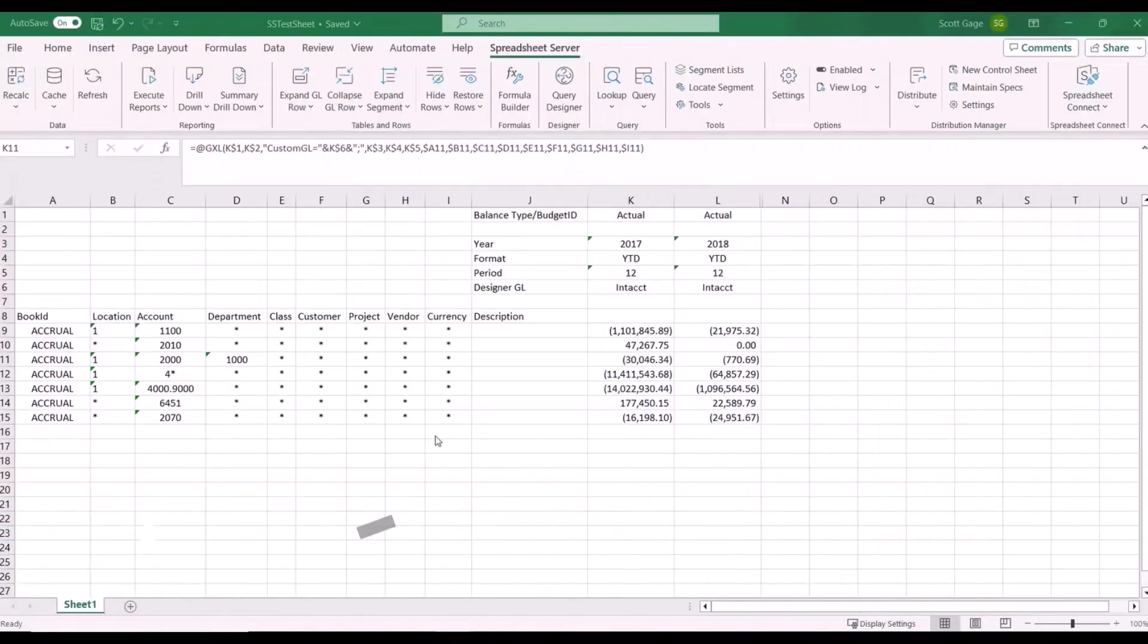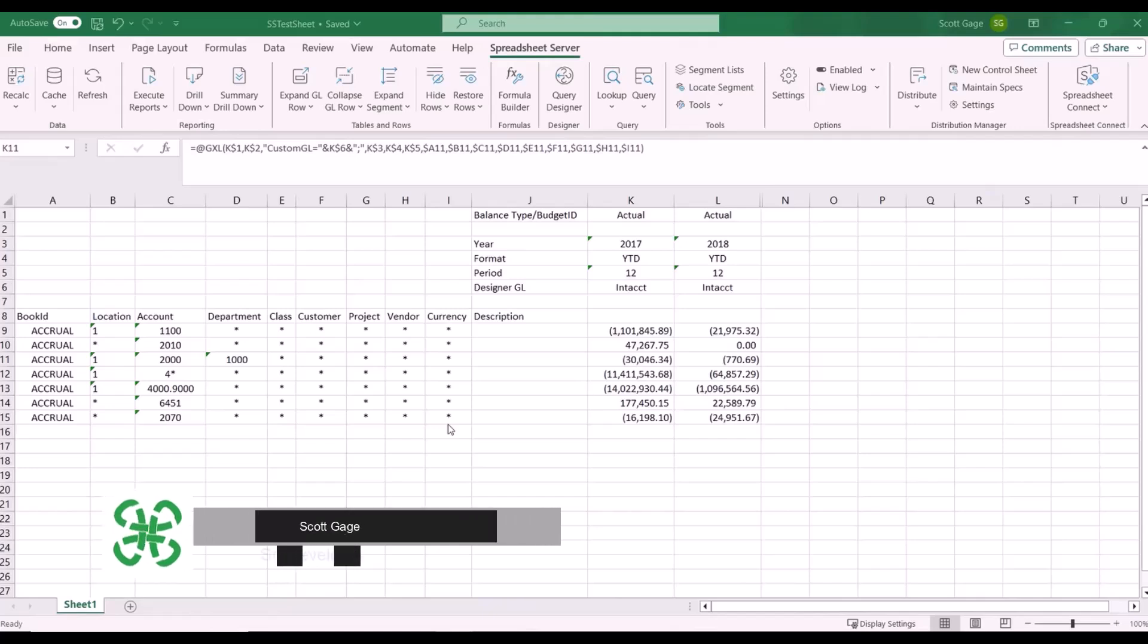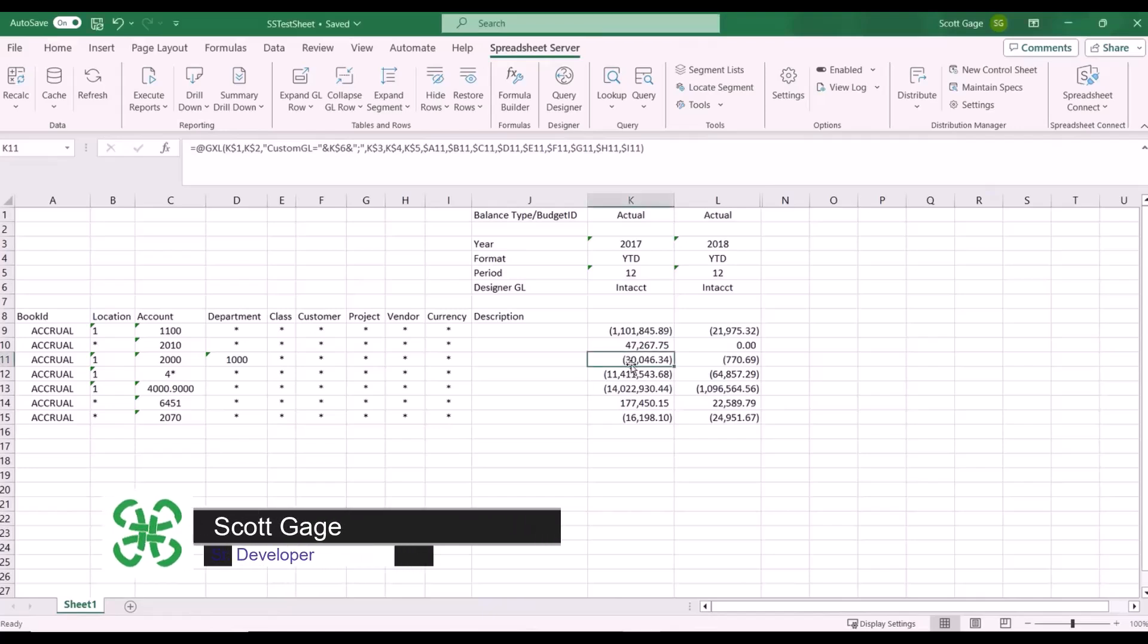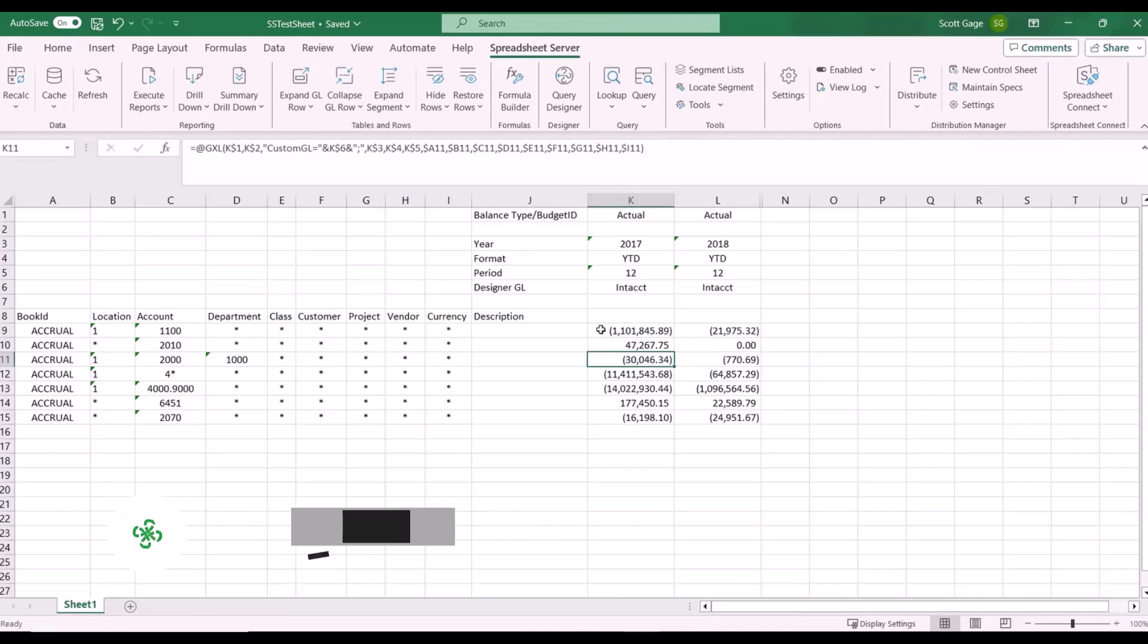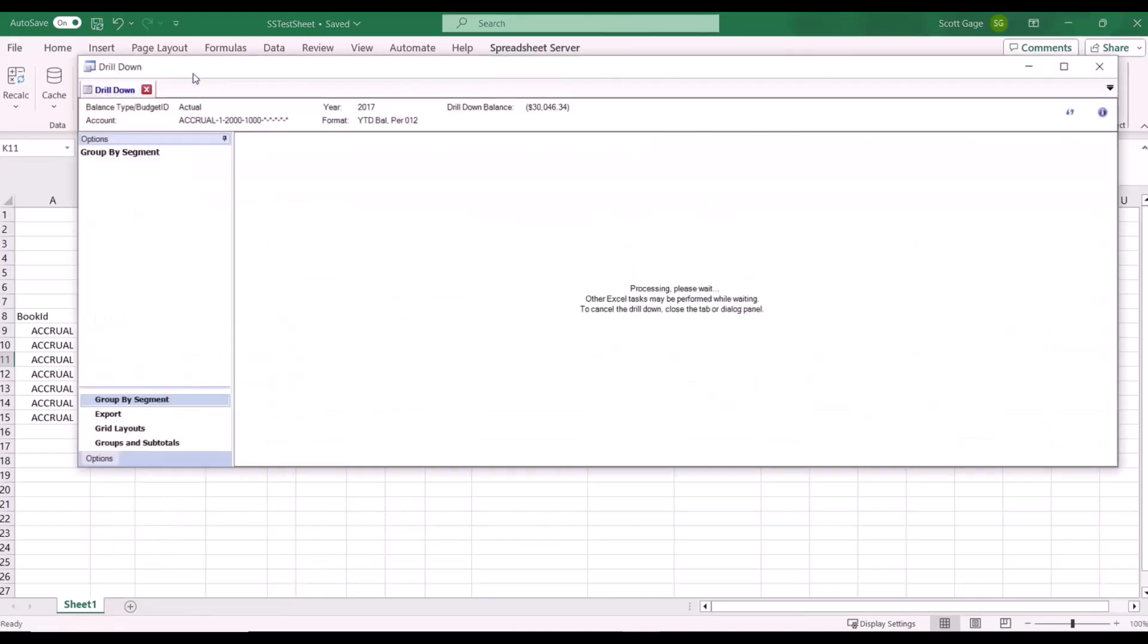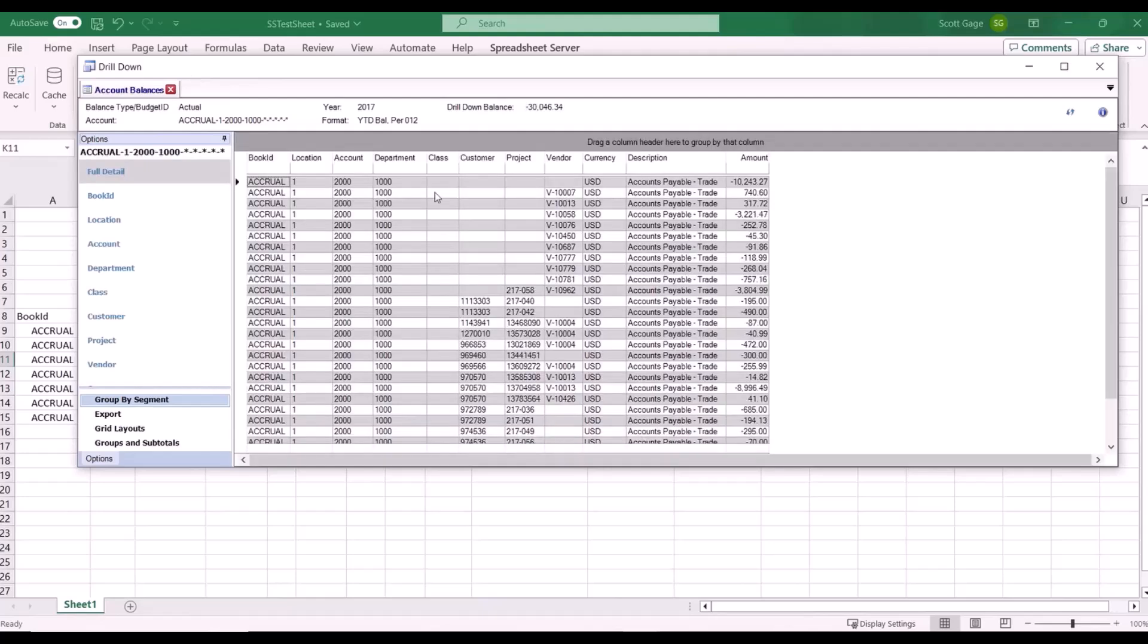Here we have some simple formulas for Spreadsheet Server and I'm going to show the basic functionality. With that functionality you're able to do a drill down to see where the $30,000 comes from. So we select the drill down and it gives us all the numbers that add up to that 30,000.